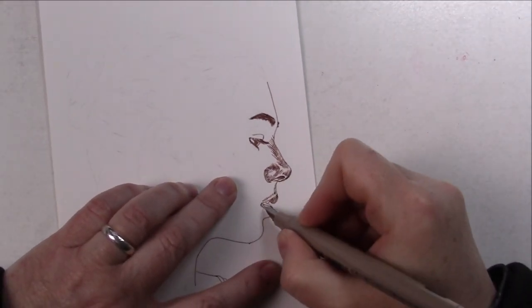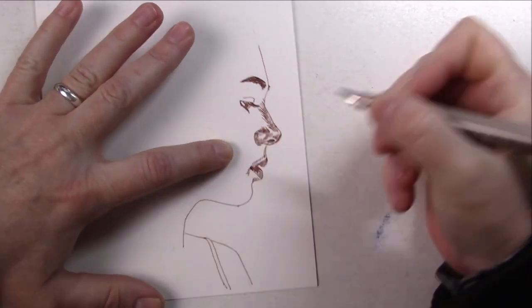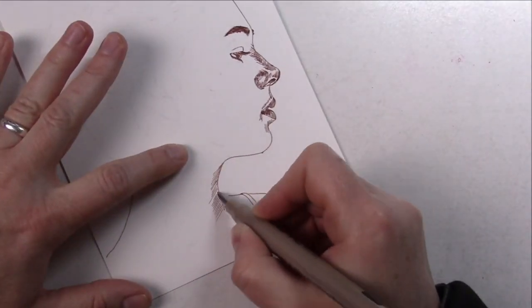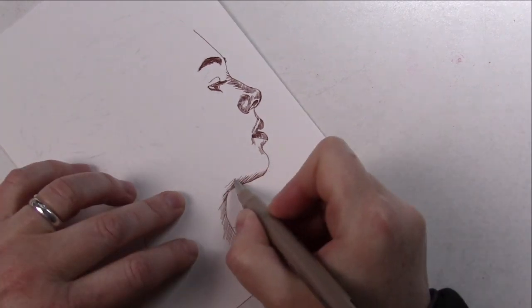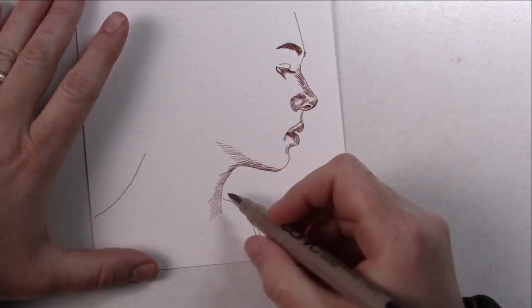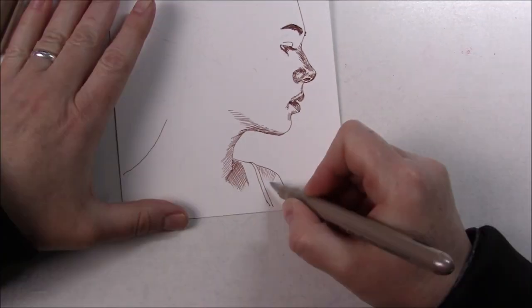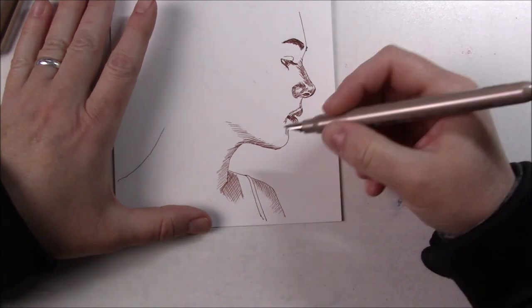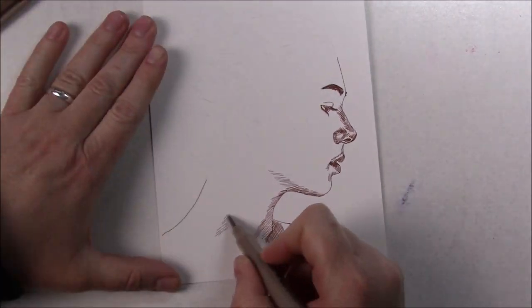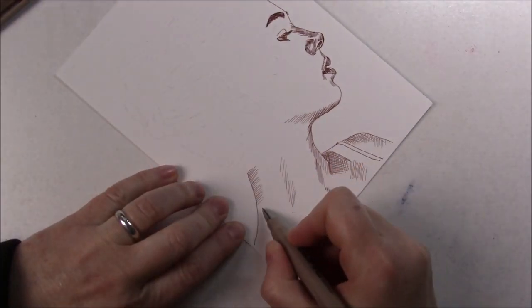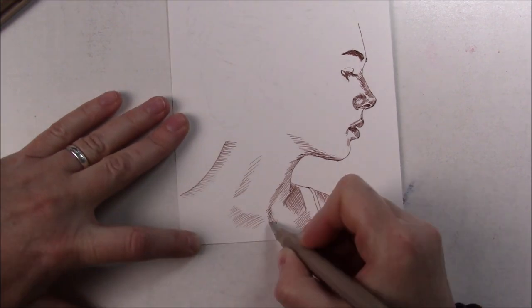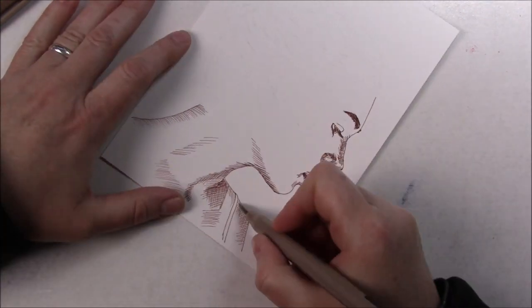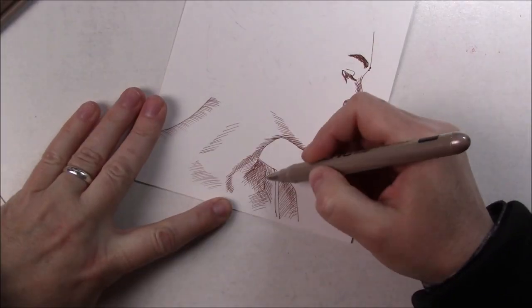If there was one thing I would change with this portrait, it would be to start with the hair. There were so many lines to draw for the hair that it actually became a warm-up. Once I was done with the hair, I was more comfortable with the pen and could have done a better job on the face.